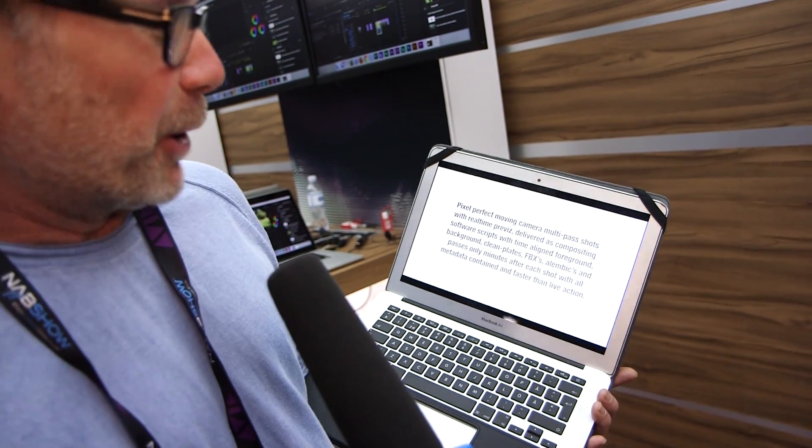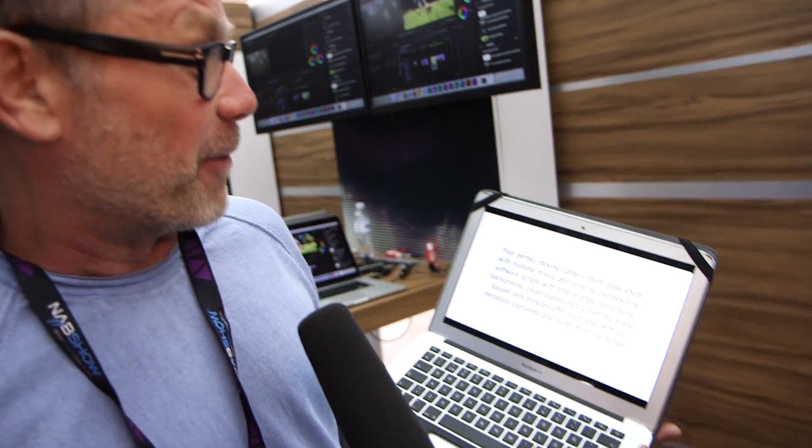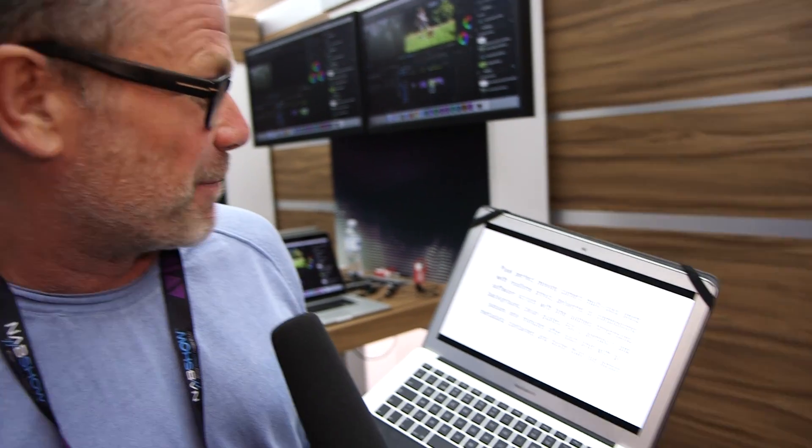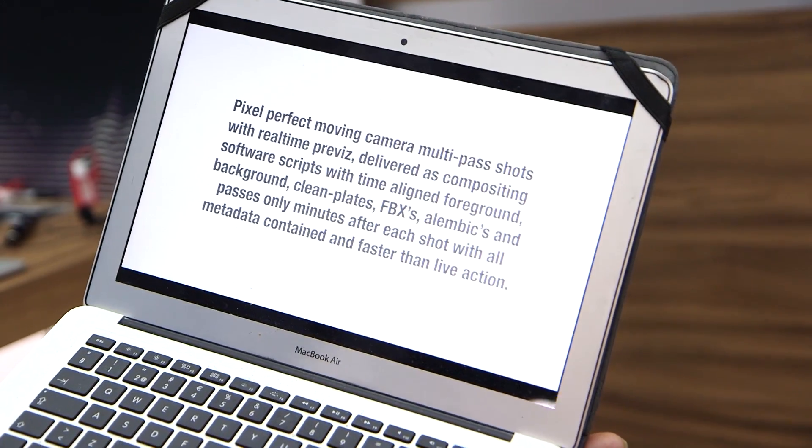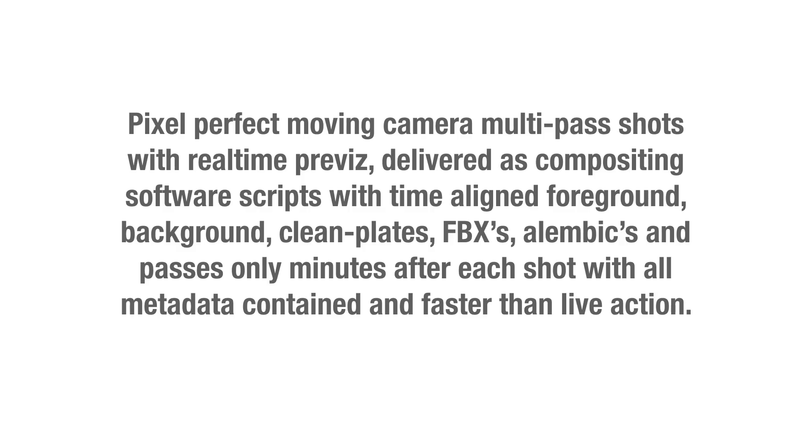We call it pixel perfect moving camera multi-pass shots with real-time previs, delivered as compositing software scripts with timeline, foreground, background, clean plates, FBXs, Alembics and passes all within minutes after each shot with all metadata contained and faster than live action.